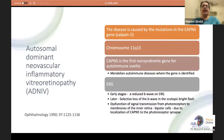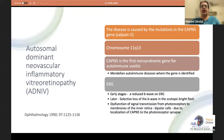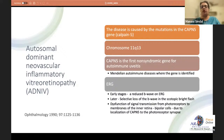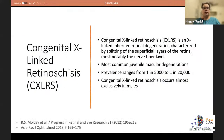ADNIV — autosomal dominant neovascular inflammatory vitreoretinopathy — is caused by mutations in the CAPN5 gene on chromosome 11q13. It is the first non-syndromic gene identified for autoimmune uveitis and the first gene identified for a Mendelian autoimmune disease. The ERG in early stages shows a reduced b-wave, with later selective loss of the scotopic bright-flash b-wave, due to CAPN5 localization at photoreceptor synapses affecting signal transmission to bipolar cells.